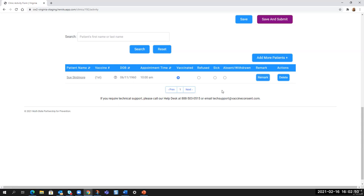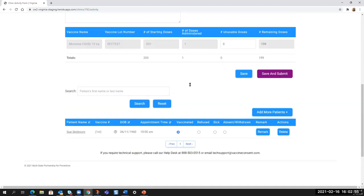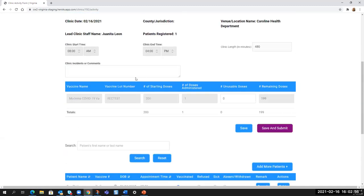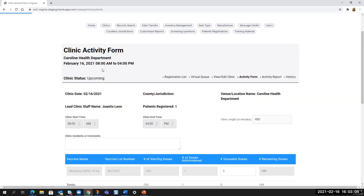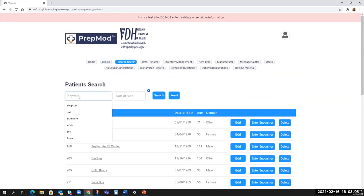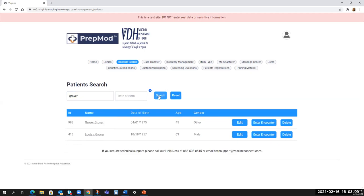The other thing you may need to do over the course of an encounter with a client is they may present and say, you've got my date of birth incorrect, or you spelled my name wrong. And so if that's the case, you go up to record search and let's type in Grover, because I know Grover's in here and we'll search and we've got Grover Grover and Lewis Grover. So we'll go into mine. And I don't want to click on his name because that takes me just to the record information, the basic information.